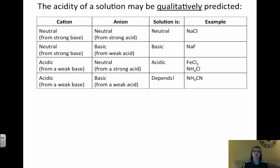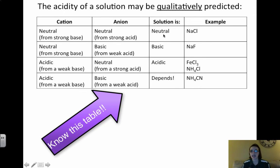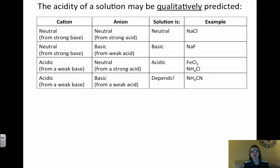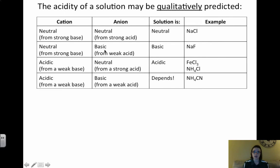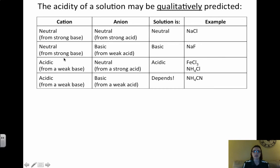The acidity of a solution can be qualitatively predicted using this table — you definitely want to know this table. If the cation is neutral and the anion is neutral, the salt will be neutral, like NaCl: Na⁺ comes from a strong base, Cl⁻ comes from a strong acid, both conjugates are neutral, so the salt is neutral. If the cation comes from a strong base (neutral) and the anion is the conjugate base of a weak acid (weak base), the salt will be basic. If the cation comes from a weak base (making it a weak conjugate acid) and the anion is neutral, the salt will be acidic.